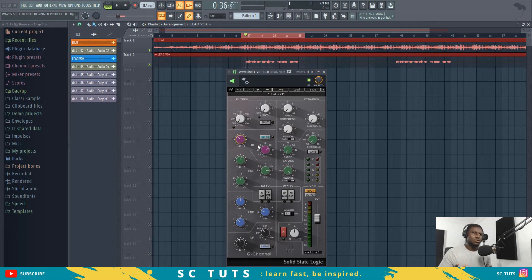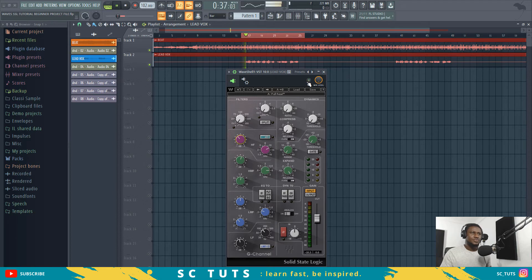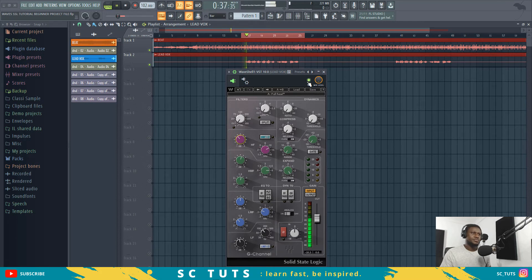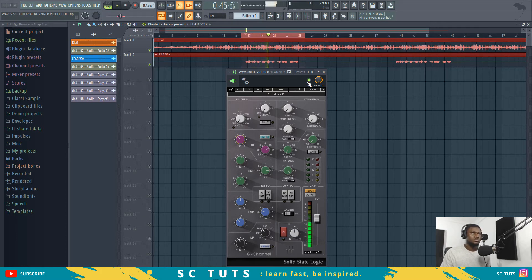So now I've taken out the harsh sound and also made it a bit brighter and fuller without a serious change in the vocal. This is the before... and now this is the after.